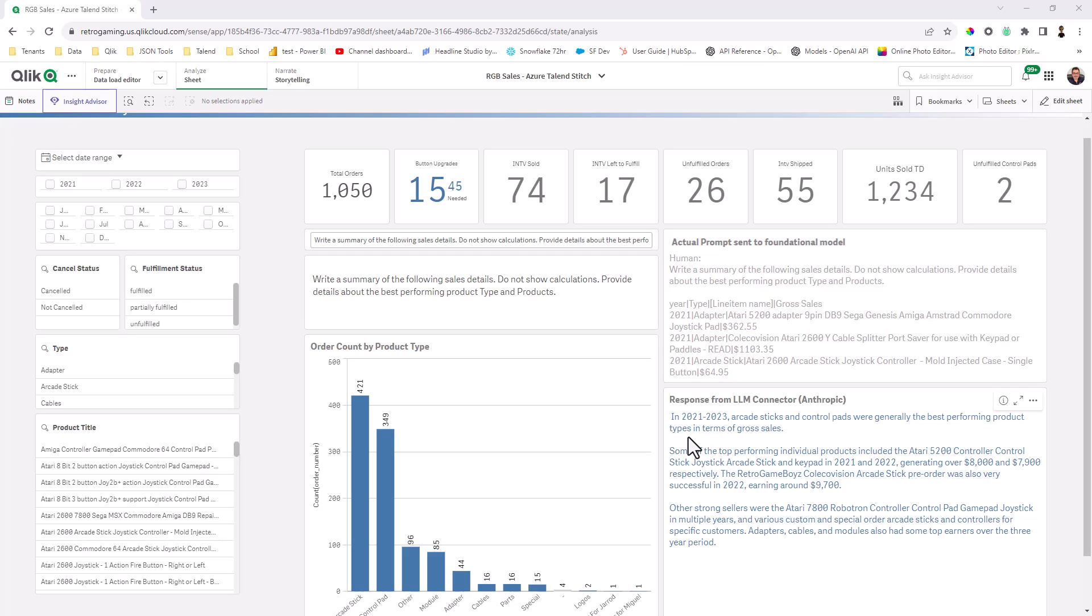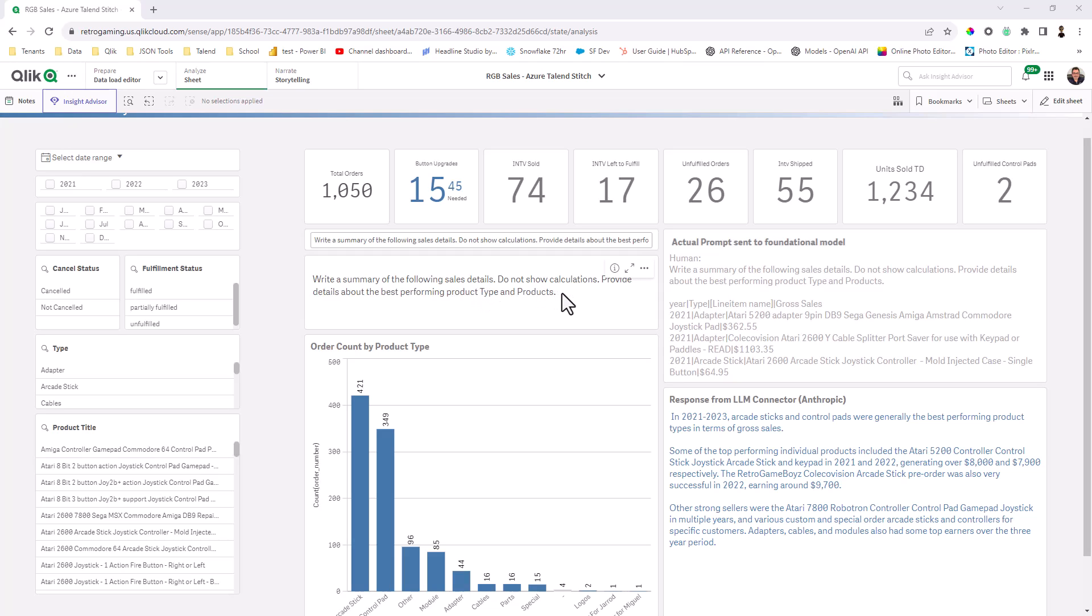So when nothing is selected, there's a calculation that is being sent under the covers to the large language model through the Anthropic connector. And basically it's saying write a summary of the following sales details. Do not show calculations, provide details about best performing product type and products. So that prompt is being sent along with data directly from Qlik's data model. So this is an example of what the data looks like that's formatted. And then this is the response.